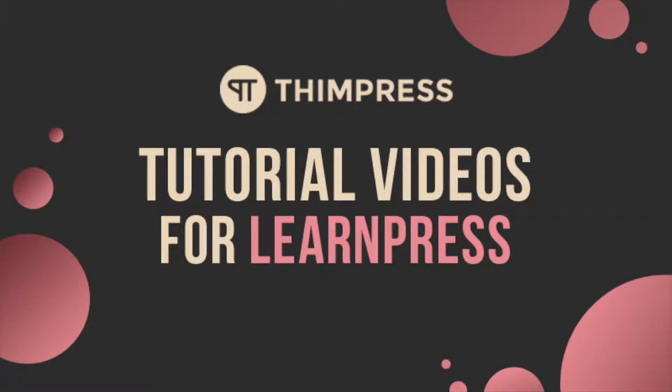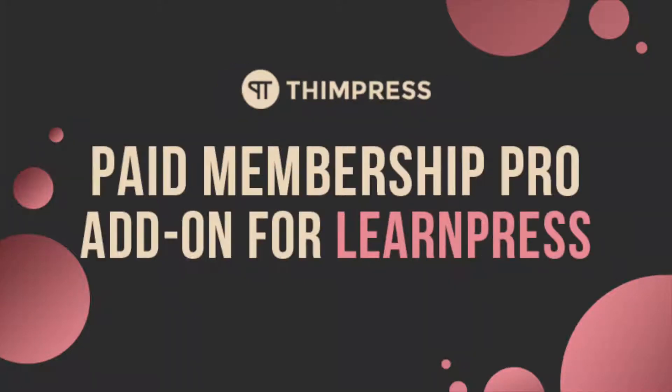Hello everyone. Welcome to Thimpress tutorial videos for LearnPress. In this video, I will guide you step-by-step how to use Paid Membership Pro add-on for LearnPress.